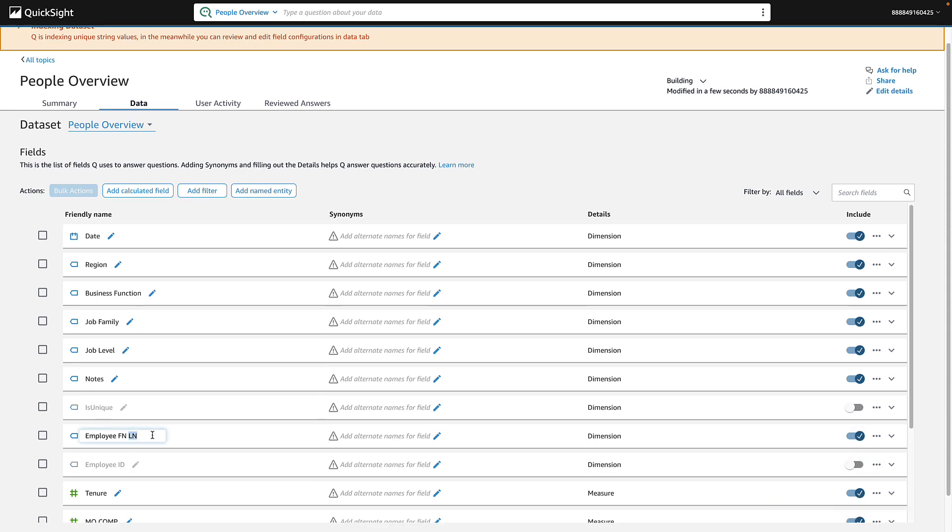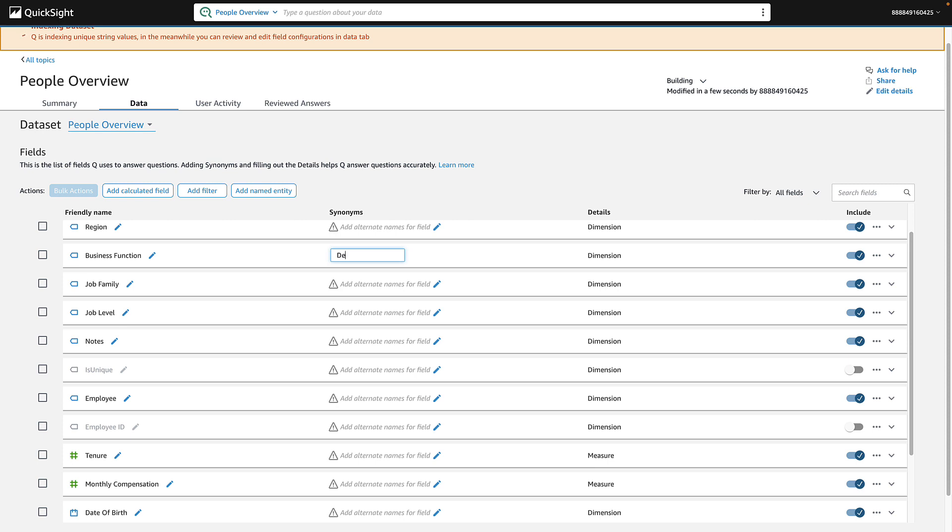Next, rename fields so they have friendly names that your users might use when asking questions about that topic. Under Synonyms, add other commonly used words or phrases.